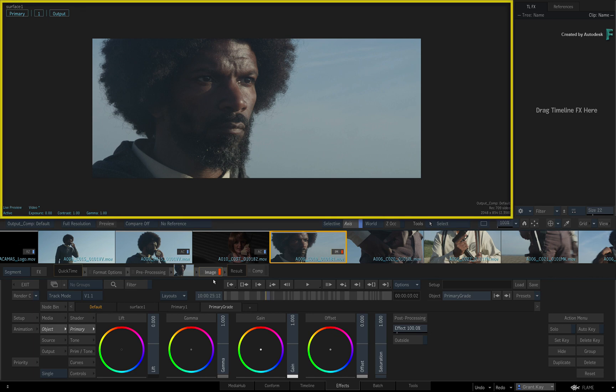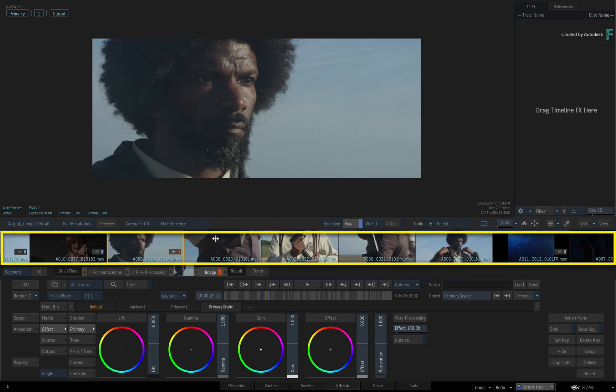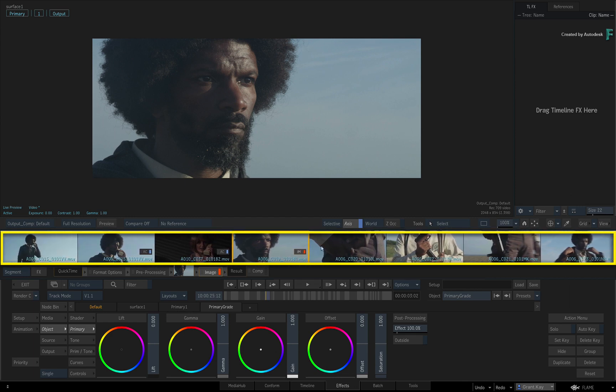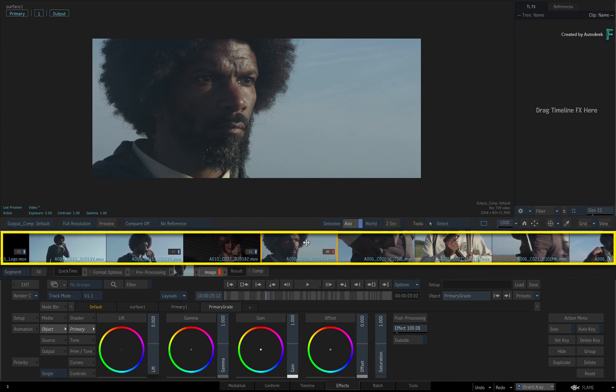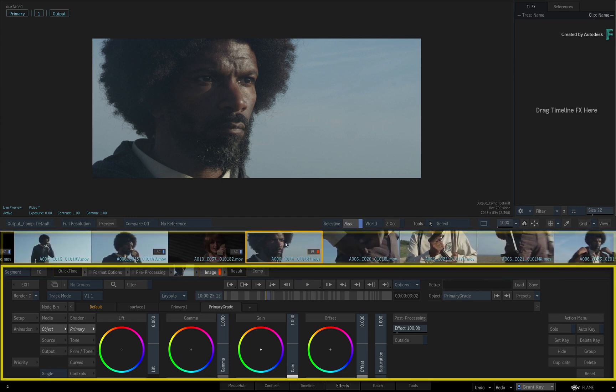You have the viewer at the top to see your shots, a storyboard reel in the middle to identify and navigate the shots in the current sequence, and your controls at the bottom to perform your grading.